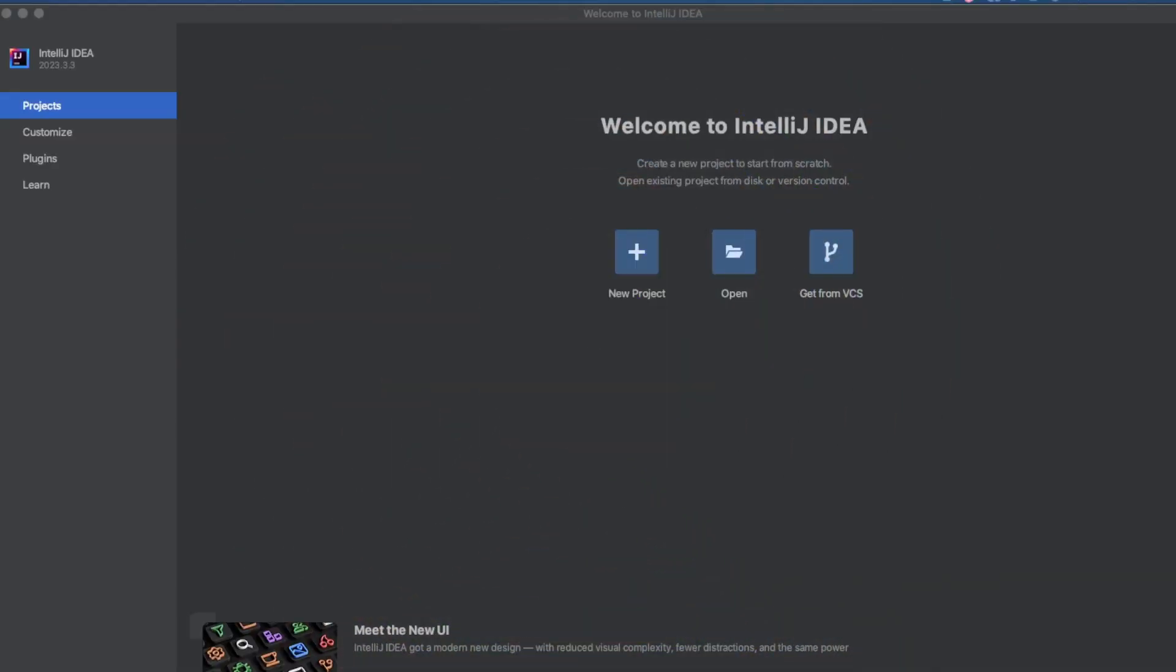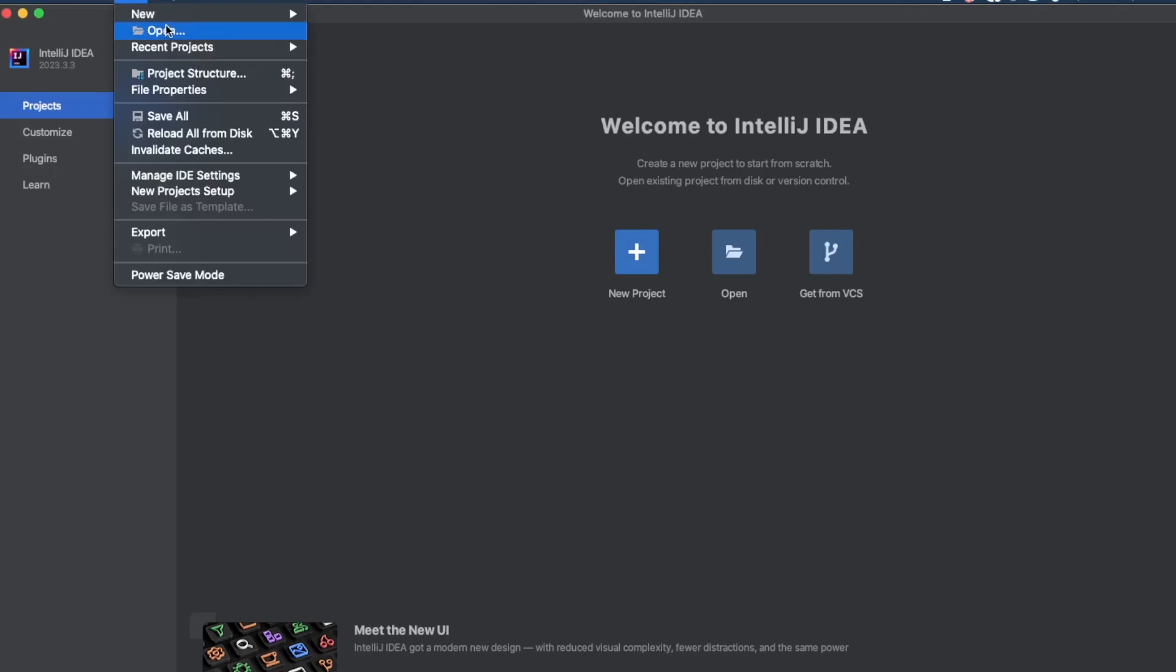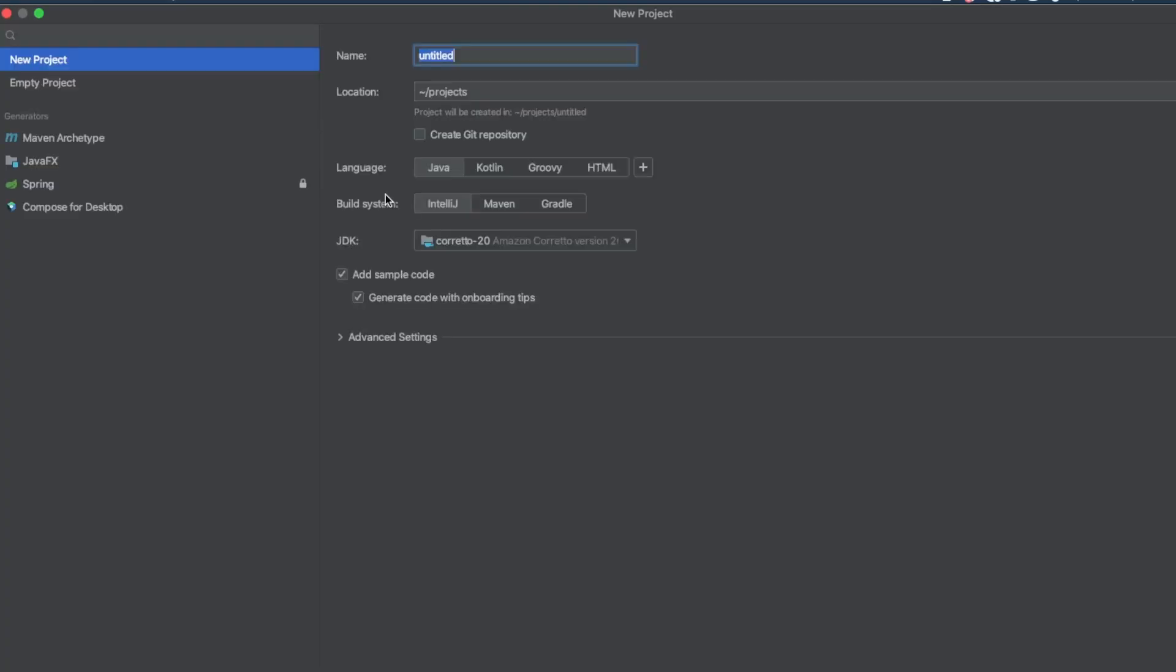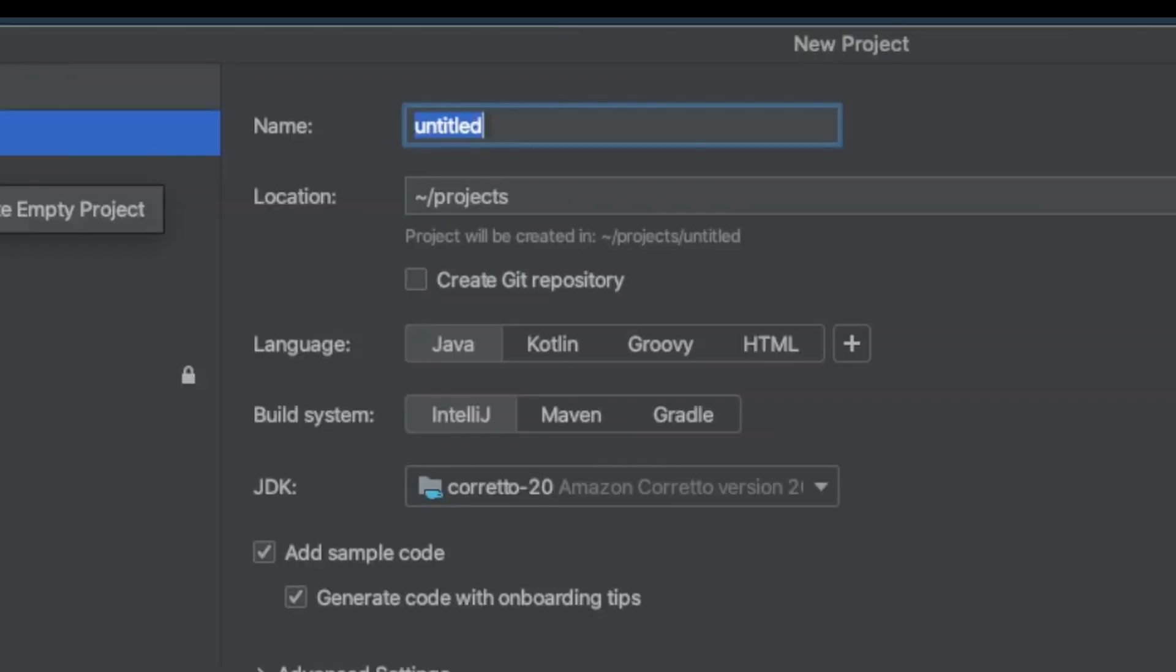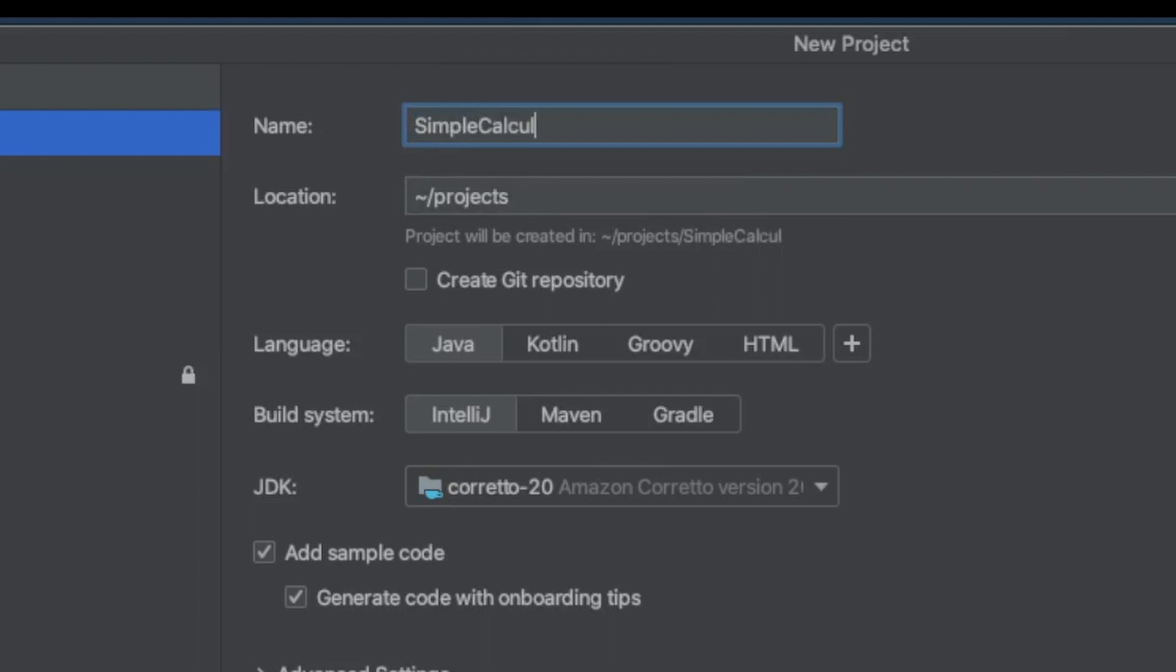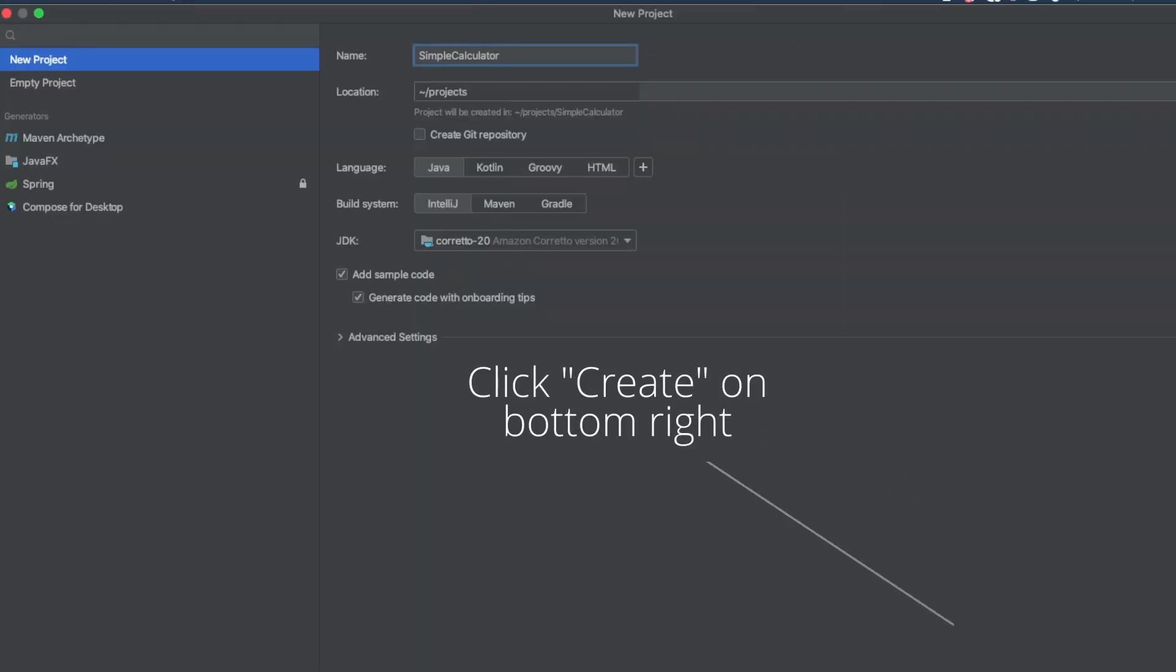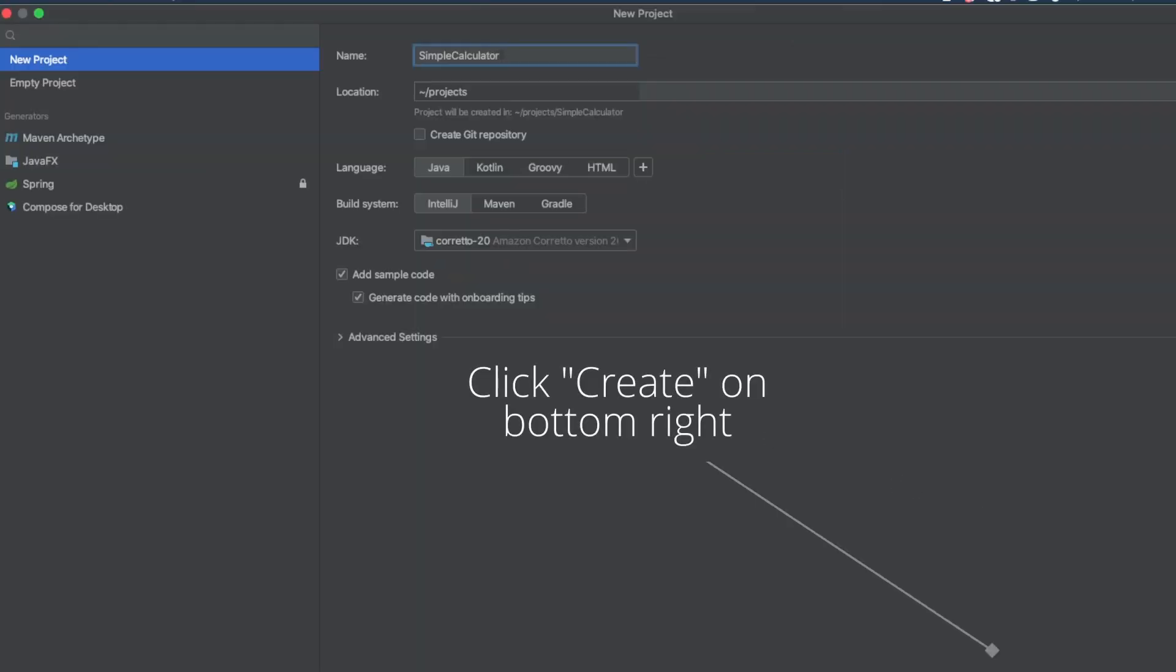Okay, we have IntelliJ open. We need to find the new project button and click on it. Now you can also do this by clicking on file, new, and project. With the new project selected on the left, for the name, I'm going to type simple calculator. And then at the bottom right, click create.